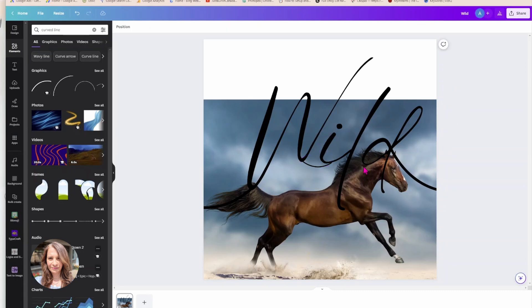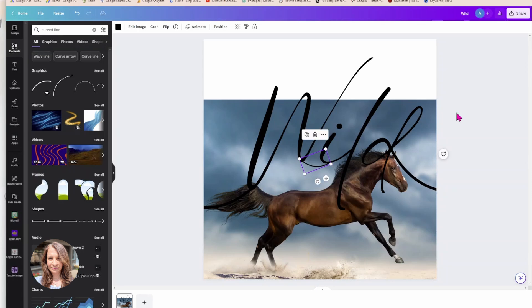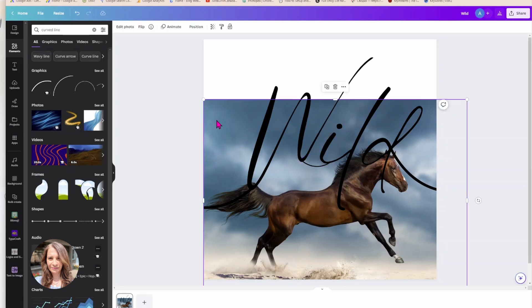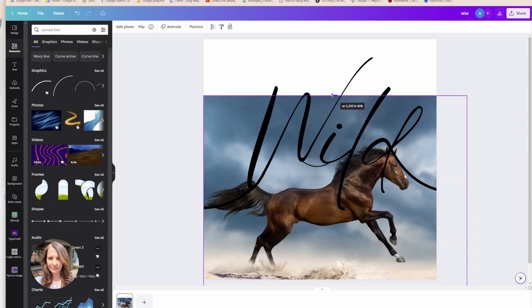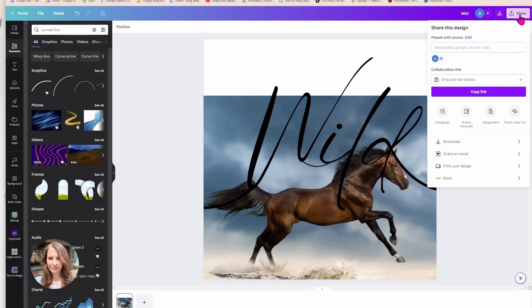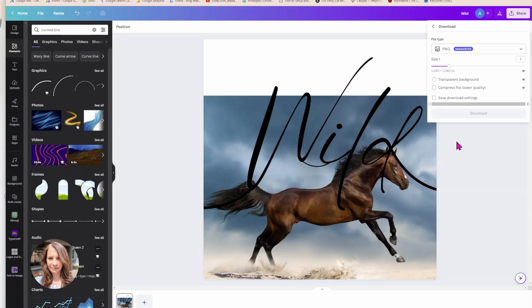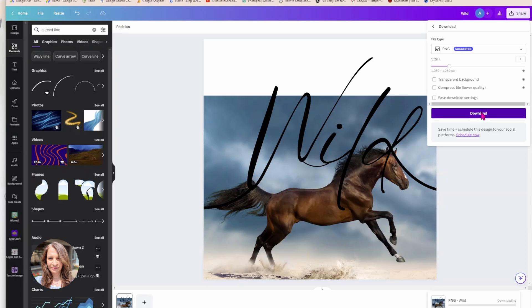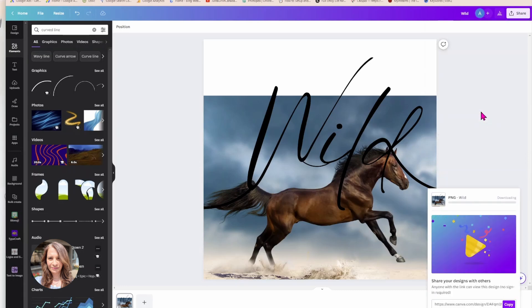Okay, and now what I'm going to do is I'm going to download this as an image. So I'm going to come here and I'm going to download this.